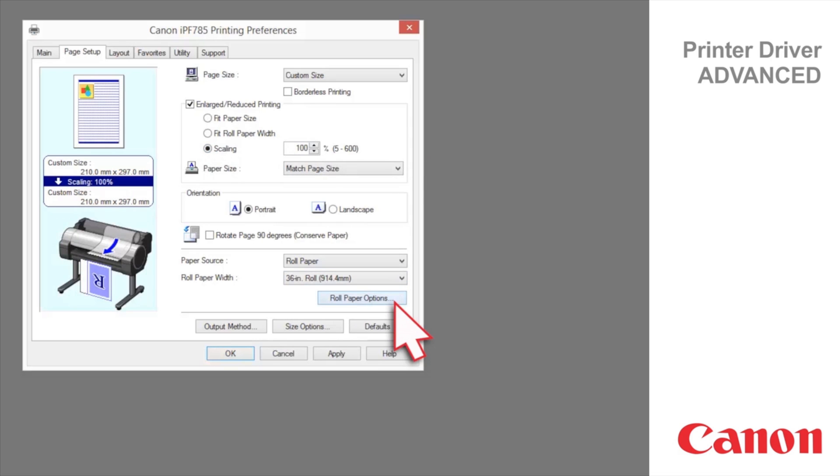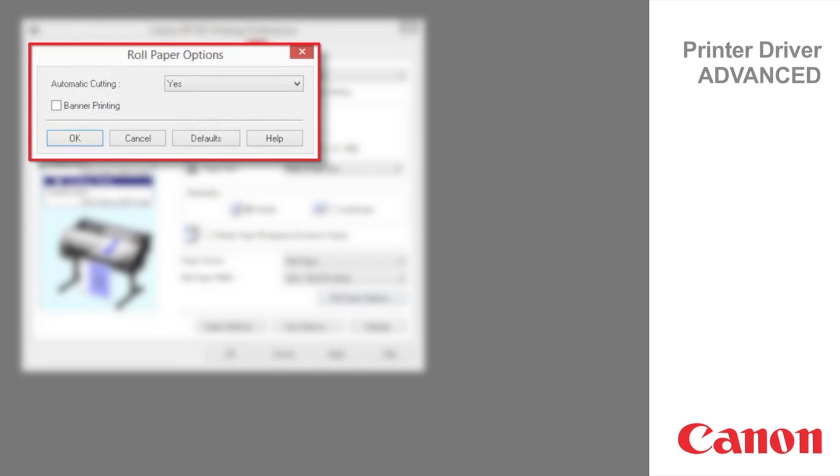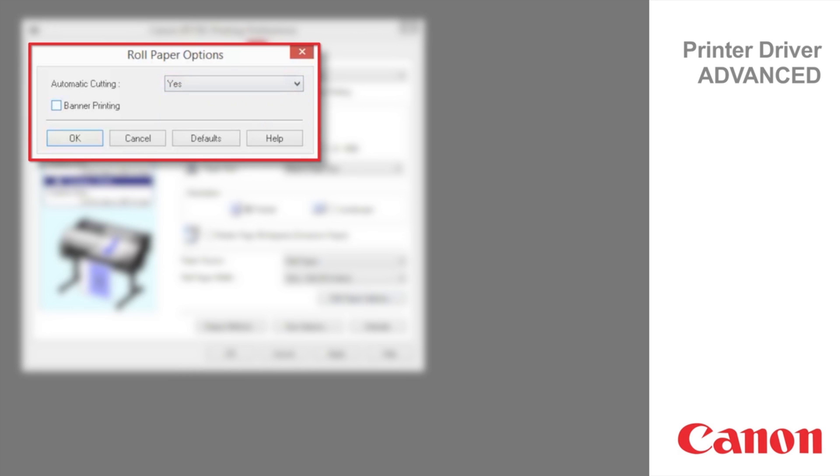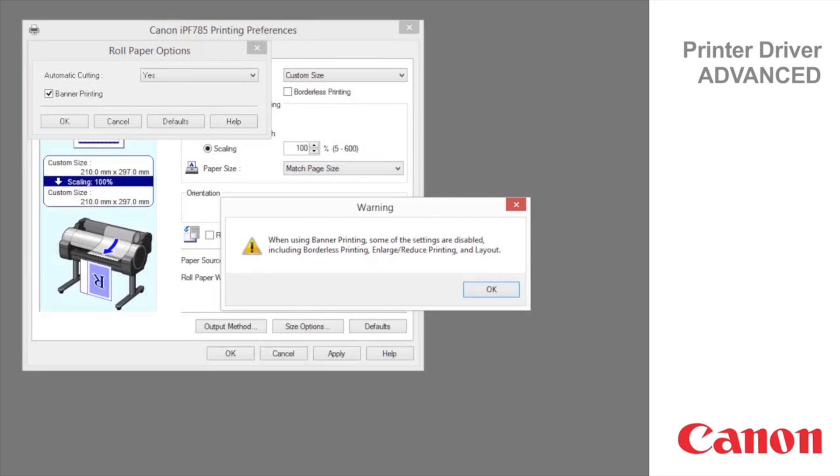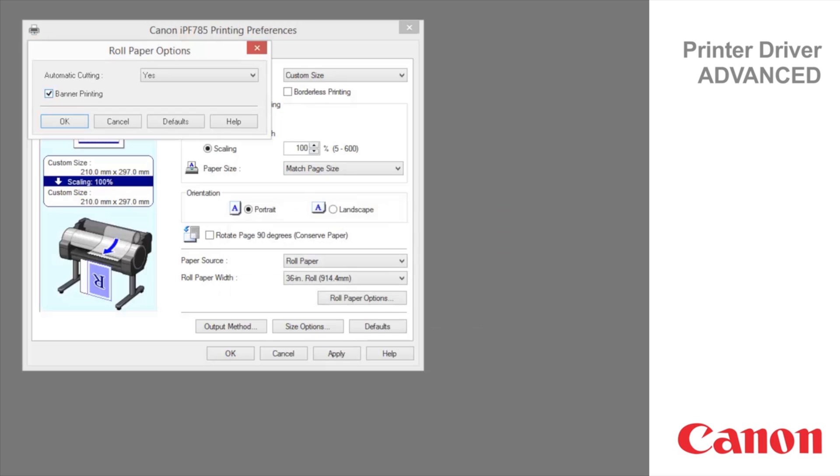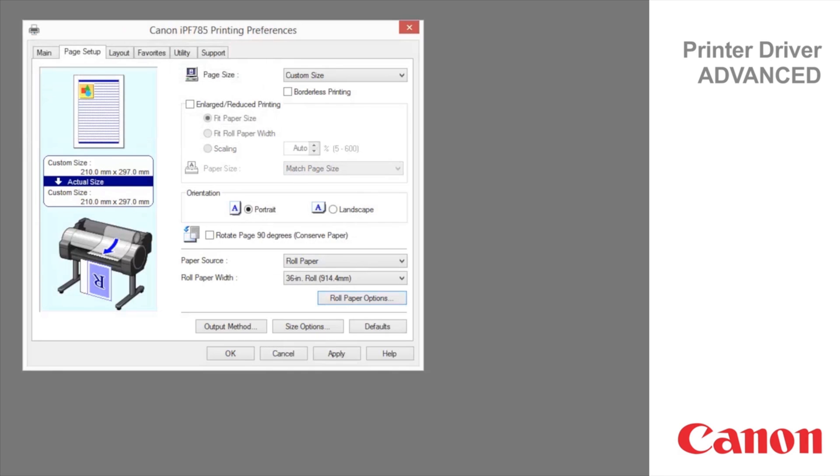Click on roll paper options to display automatic cutting and banner printing. Under automatic cutting, you can specify yes or no, and print cut guideline. Select banner printing to print multiple pages as a single continuous image, without margins between pages. Cutting will only occur after the last page.